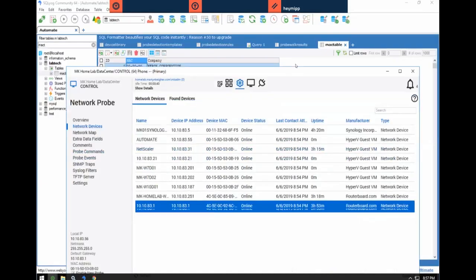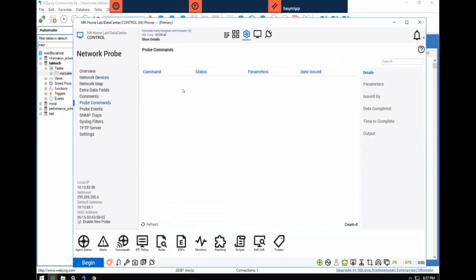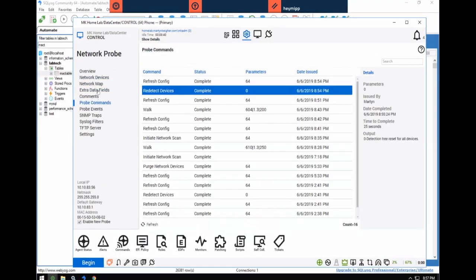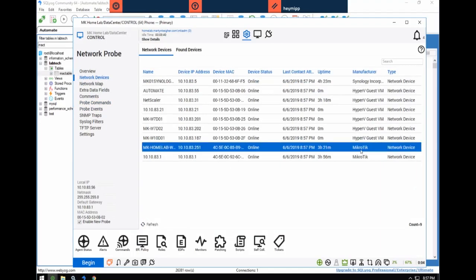We were redetecting devices. If I refresh that detection, it should have finished by now — yes, it did. So now if I go to network devices and refresh — there we go. Now it says Microtik. Because it's now no longer relying on the MAC table to fill that column. This is a Microtik.